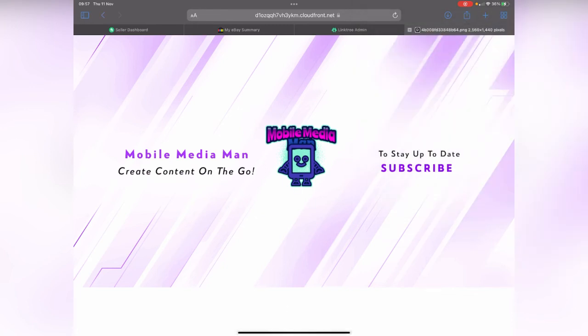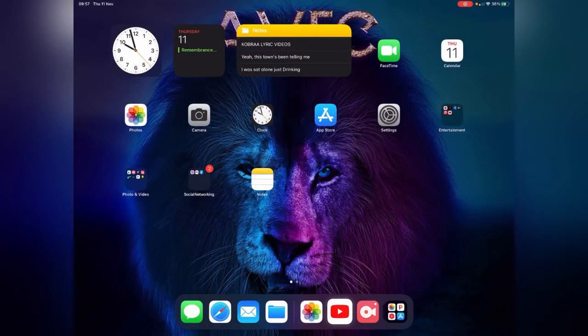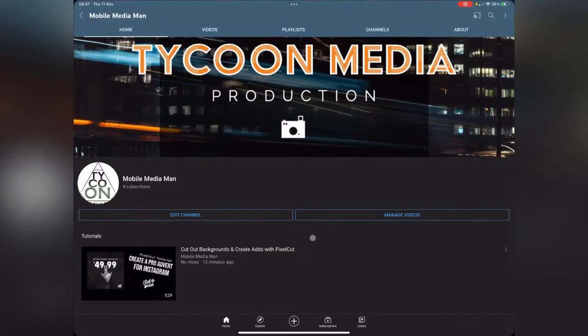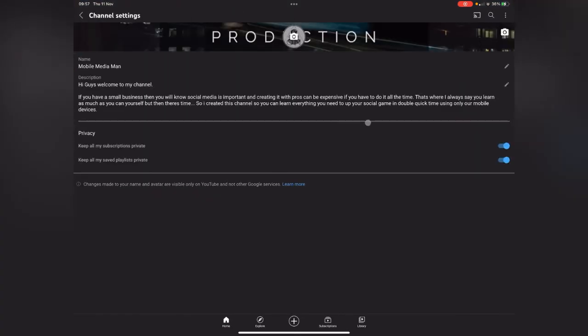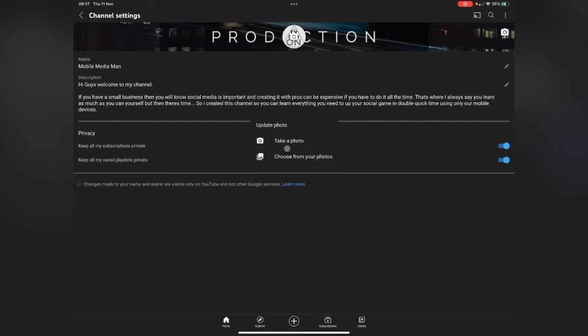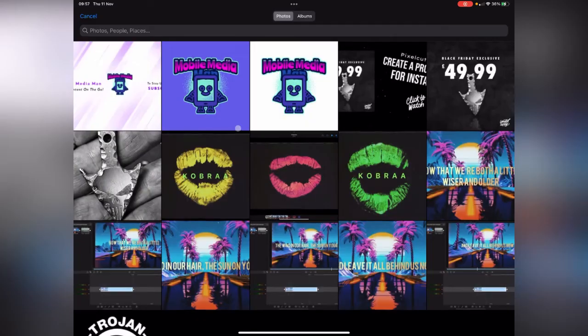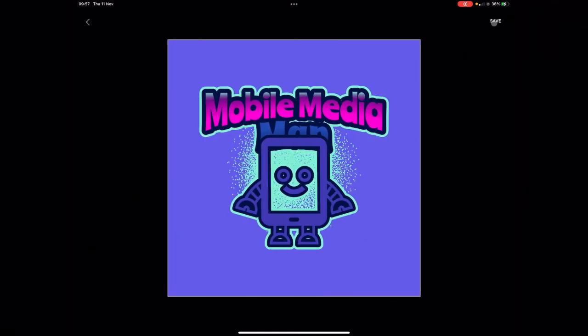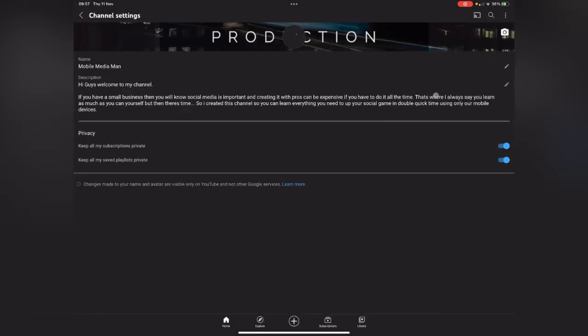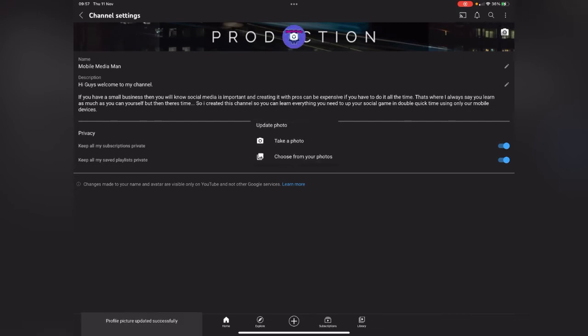Now this is what we're going to do. We're going to go to YouTube and then we're going to edit the channel. So we're going to want to go up here and edit this first of all. So we're going to choose from our photos and we're going to pick the little man in the blue box. We're going to save that. That's that one done.